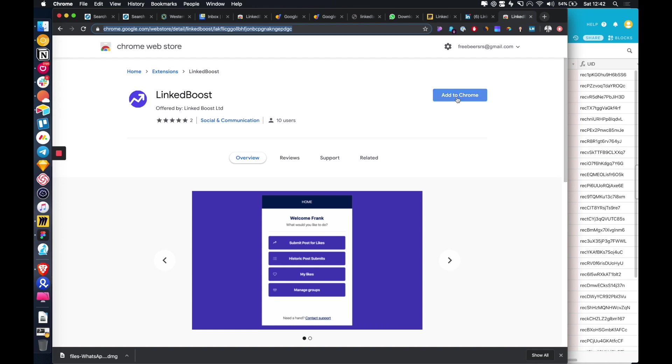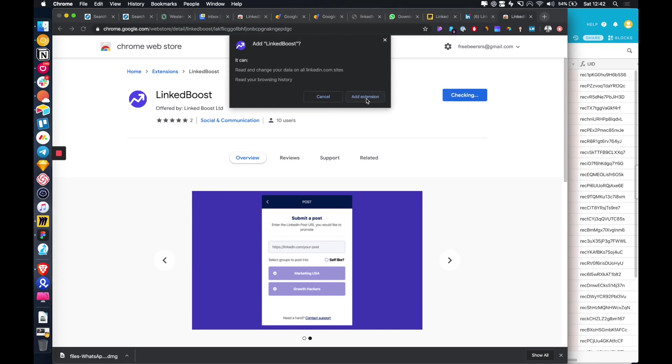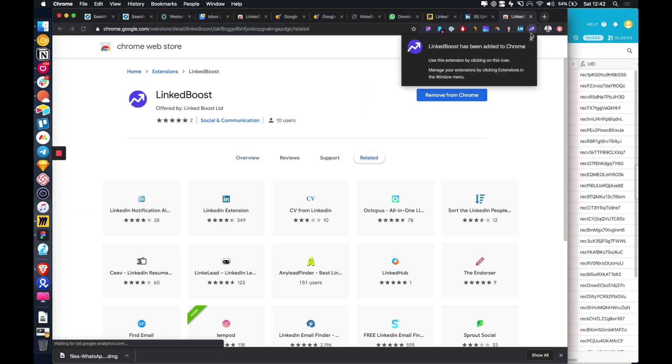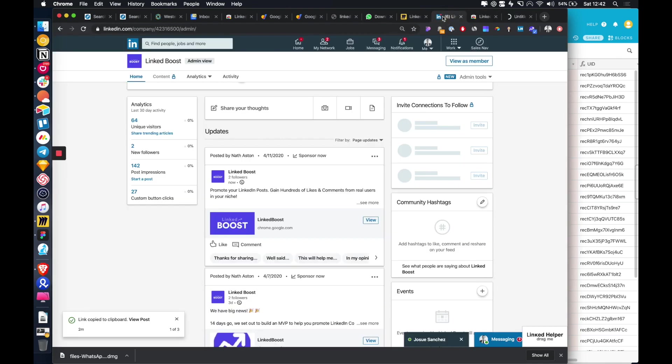So you can find it in the Chrome web store just by searching for LinkedBoost. We can just do add to Chrome and it will just take a second. And here we go. We can now see the plugin is available here.